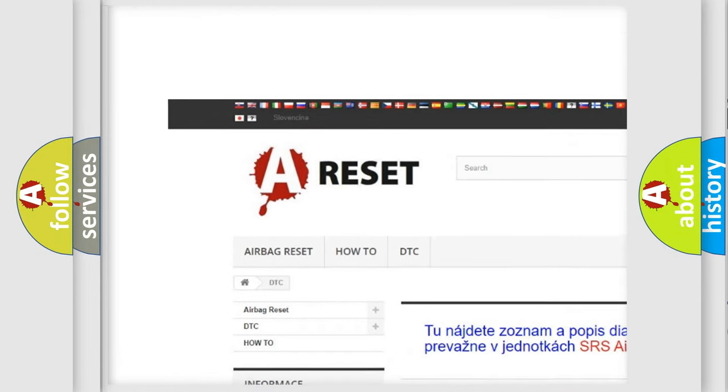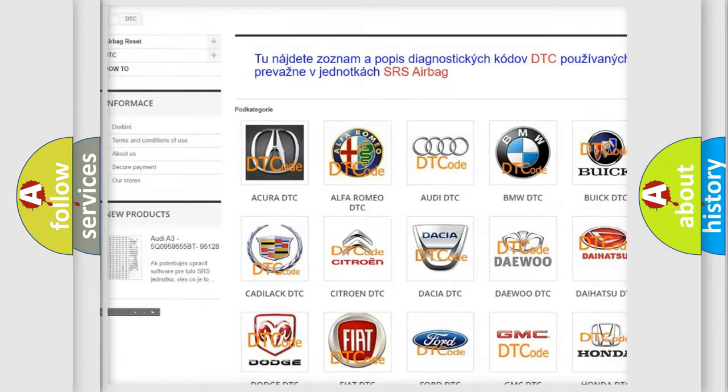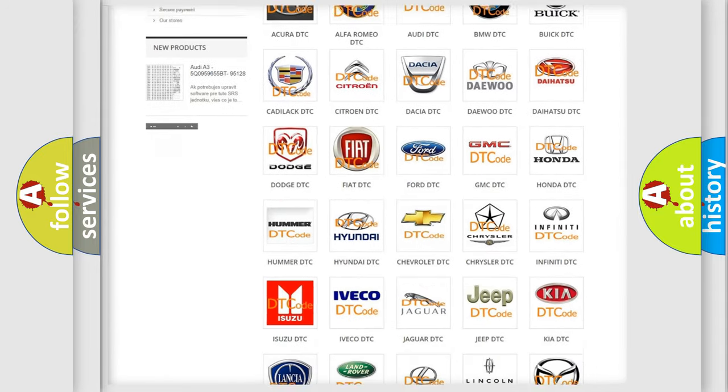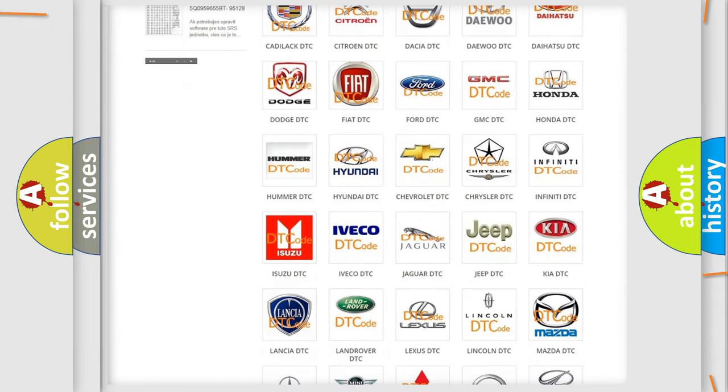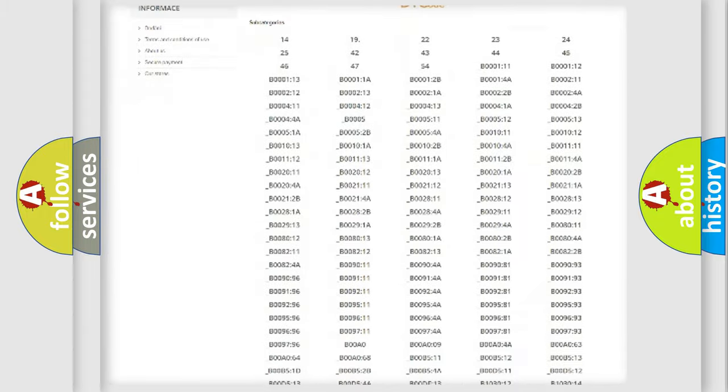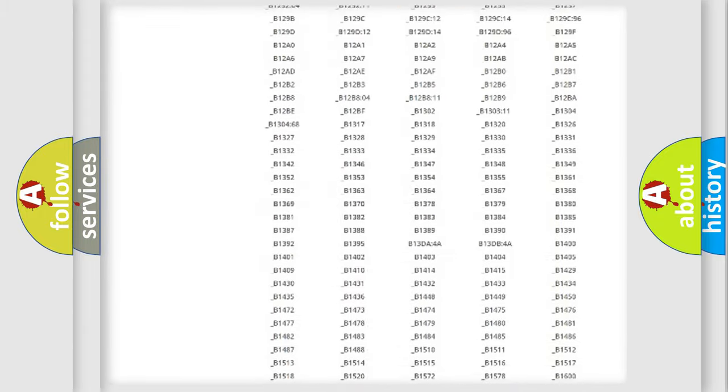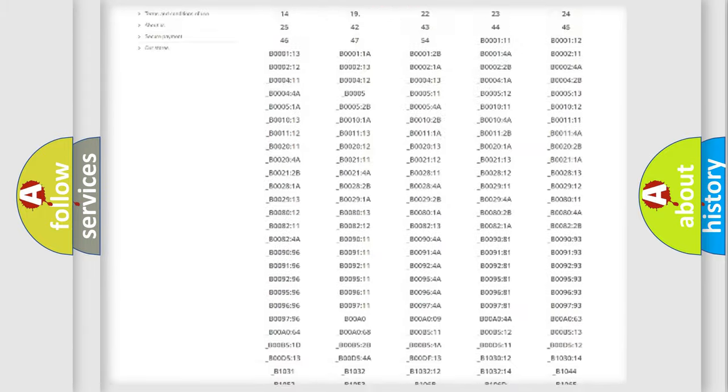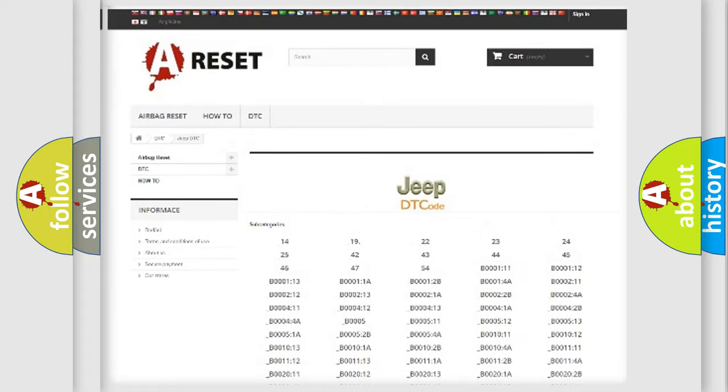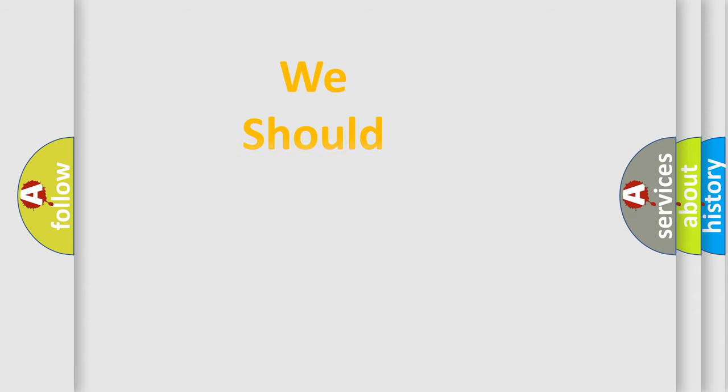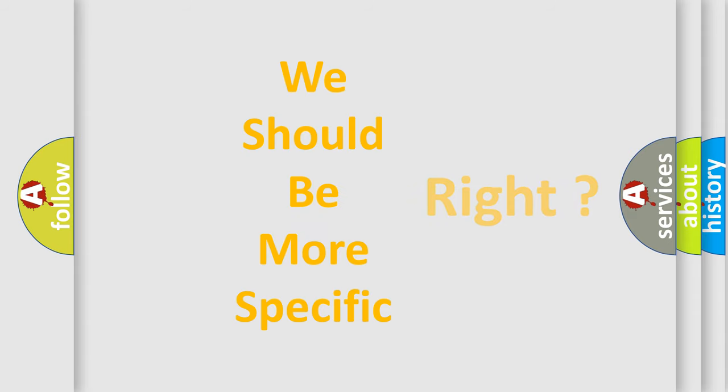Our website airbagreset.sk produces useful videos for you. You do not have to go through the OBD2 protocol anymore to know how to troubleshoot any car breakdown. You will find all the diagnostic codes that can be diagnosed in Jeep vehicles, and many other useful things.